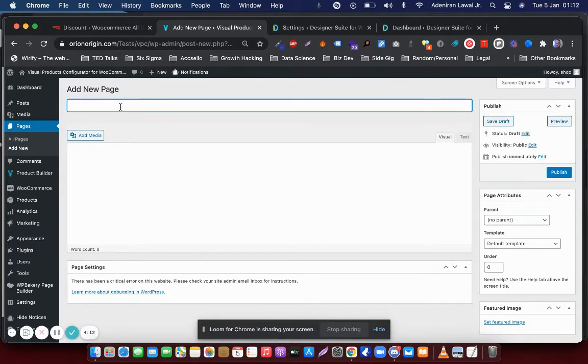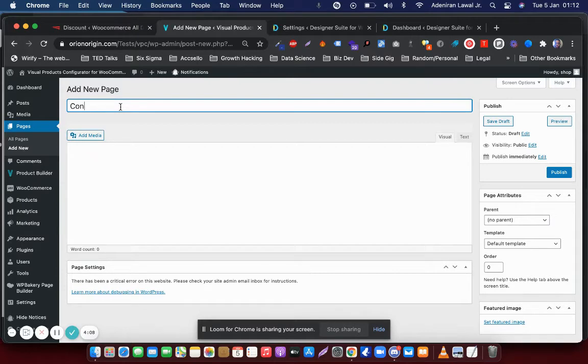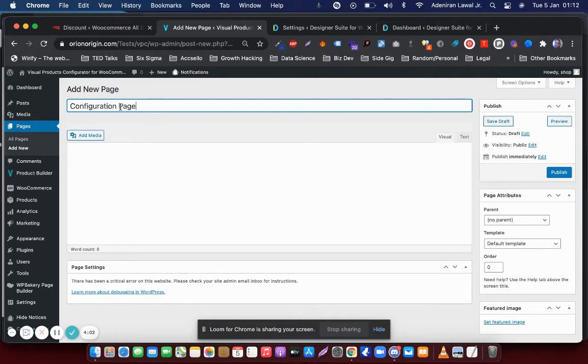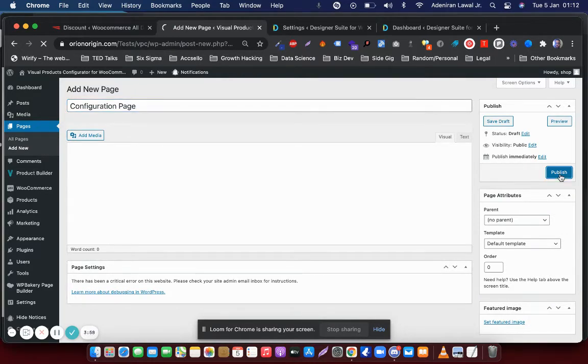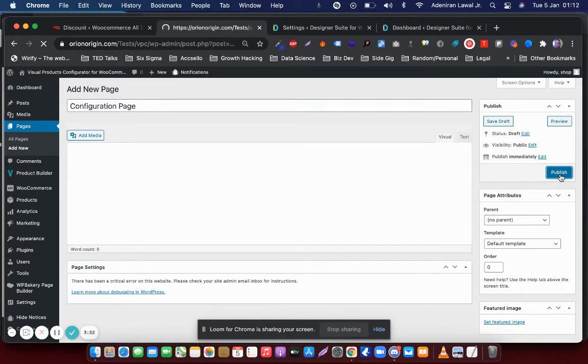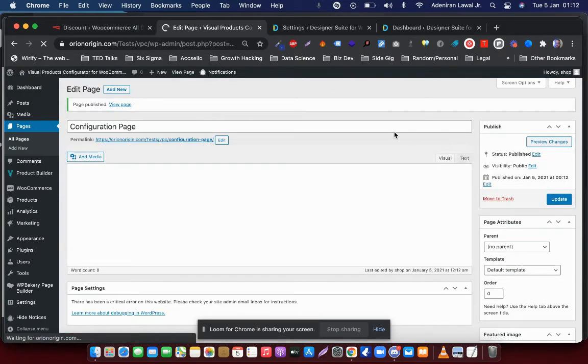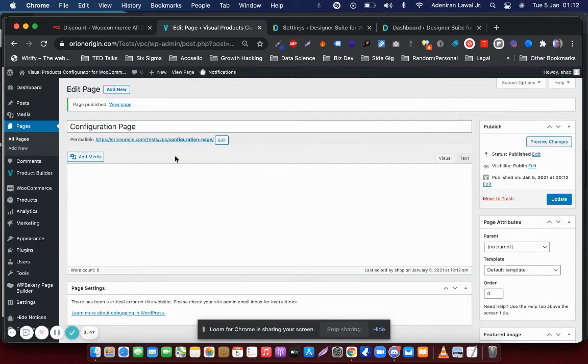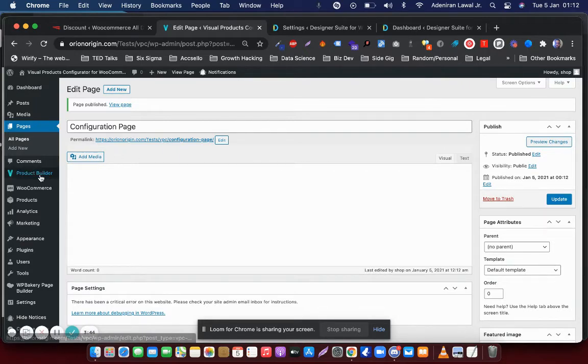You can call it whatever you like, but let's go with 'Configuration Page.' There it is. And hit publish. So step one has fully been carried out. There we have it, our configuration page set up.